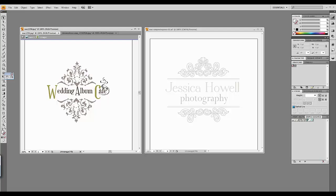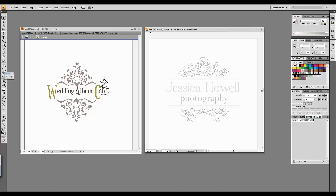Hello everyone, Veronica here from Wedding Album Café. Today I'm going to show you how to recolor a logo that you have downloaded from Wedding Album Café. All of our logos come in Adobe Illustrator format or PSD format. If you want to recolor your images in Adobe Illustrator, I'm going to show you how to do that. To begin, you would open up the AI file included in your download — here I have open Wedding Album Café Simple Elegance.